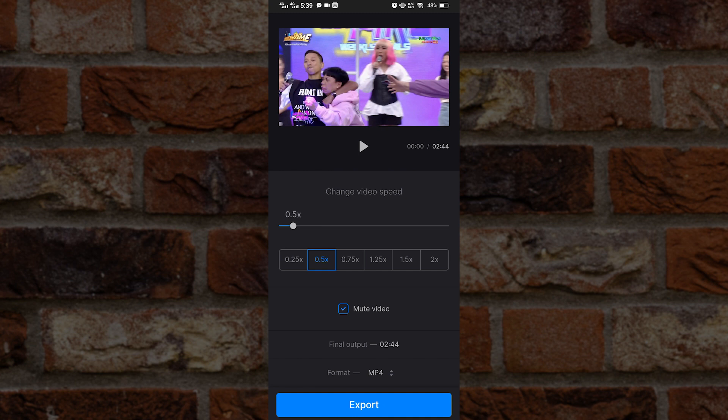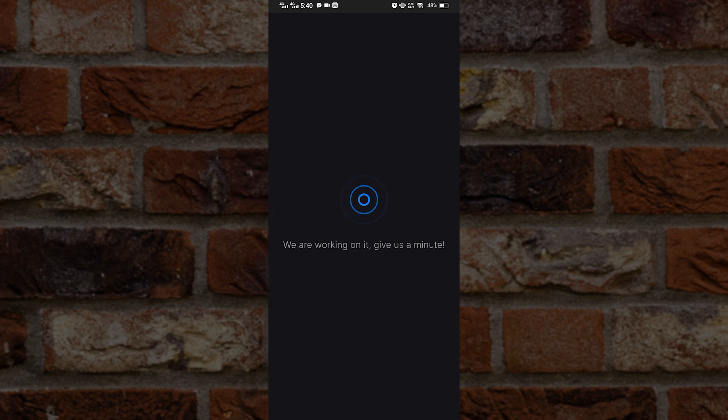It's up to you if you want to mute the video or not. Of course, the audio will also be slowed down with the video if you keep it. Then hit export, and we'll have to wait again.